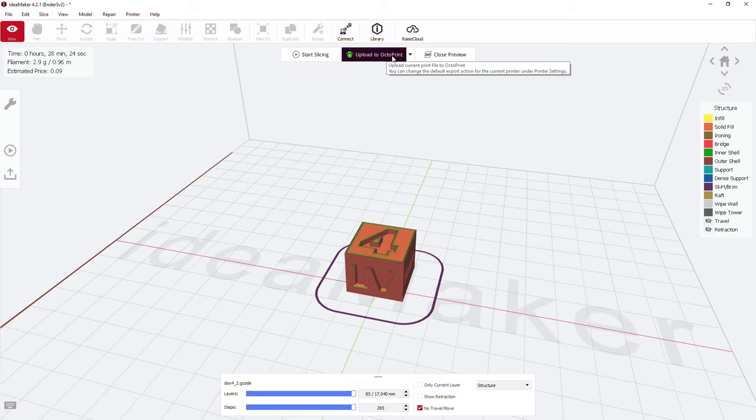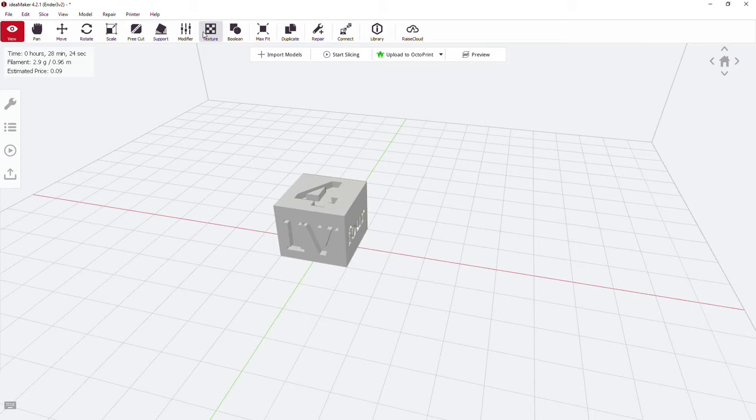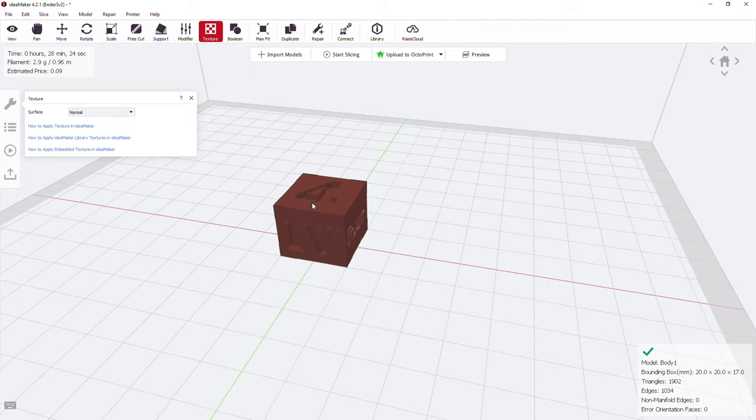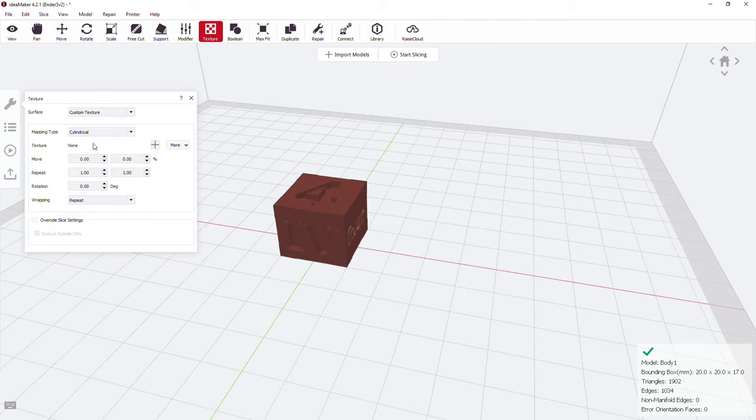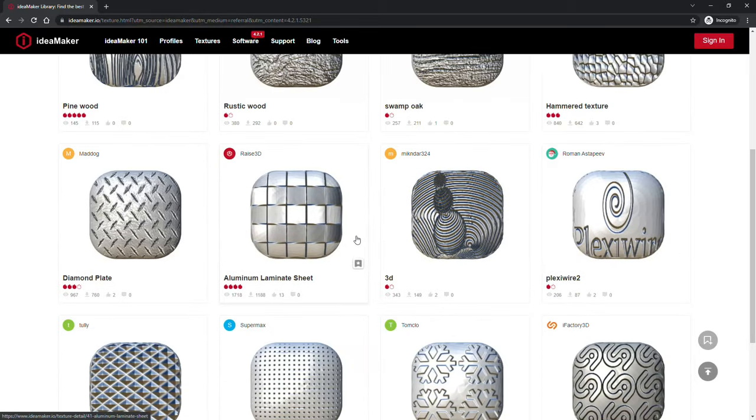You can add textures to an STL in Ideamaker so easily that you don't really need me to tell you how. There's literally a texture button here. Options are a lot more limited than Blender, but really it's a quick and easy method for most things and it will do the trick. And the best bit is that there's an online texture library that you can easily browse and pull things in from.